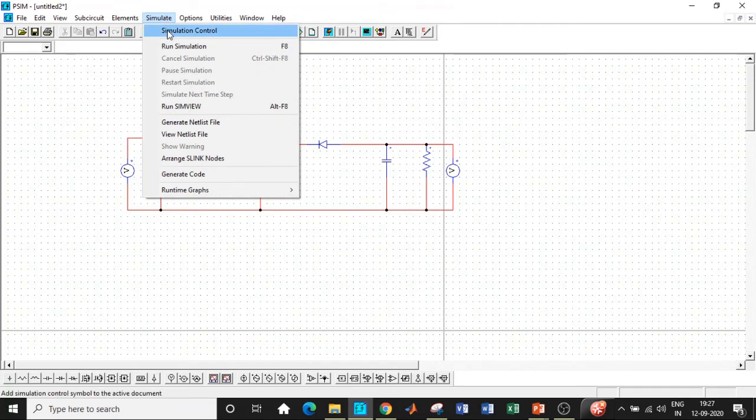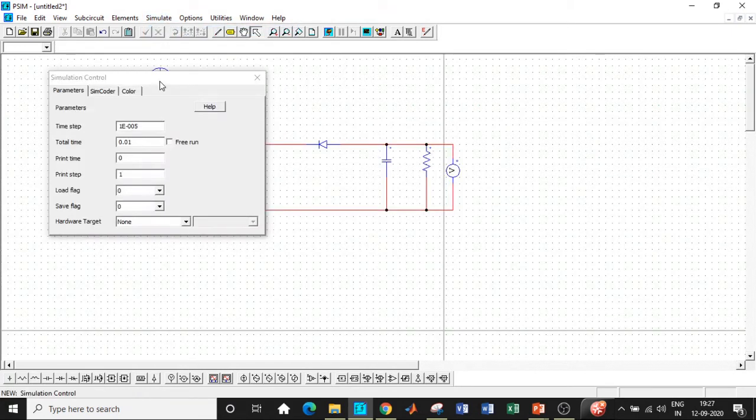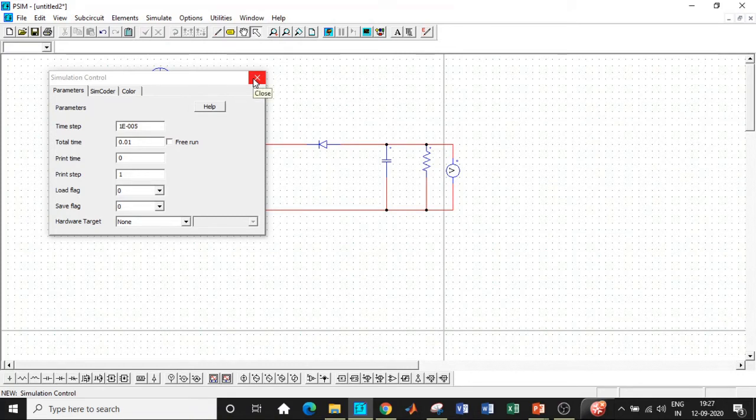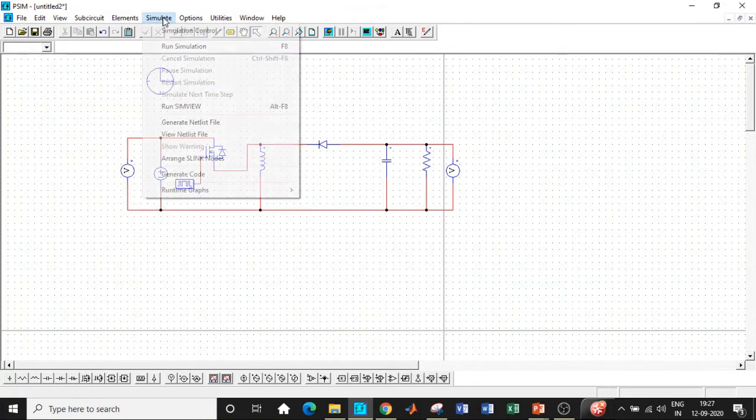I guess we have entered all the parameters with respect to our circuit. One of the most important aspects of our simulation is the simulation control block that basically controls the simulation process in PSIM. Let it be as it is. Time step will automatically be changed according to our circuit. Click on OK.